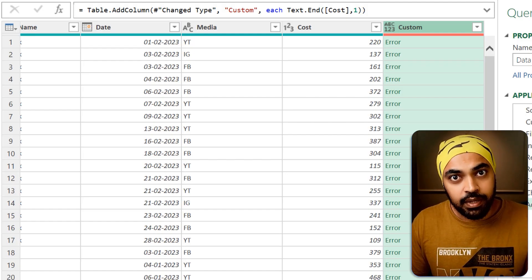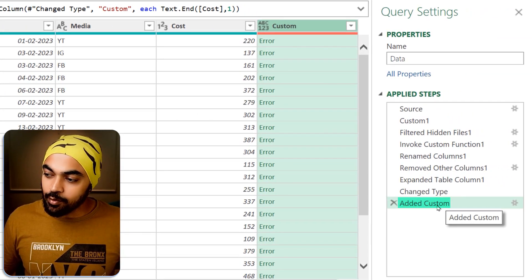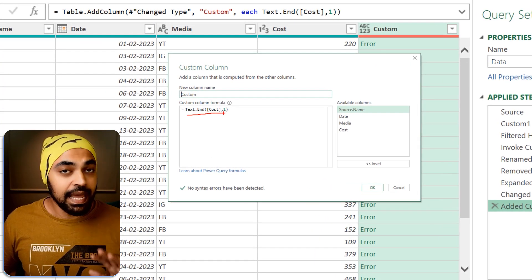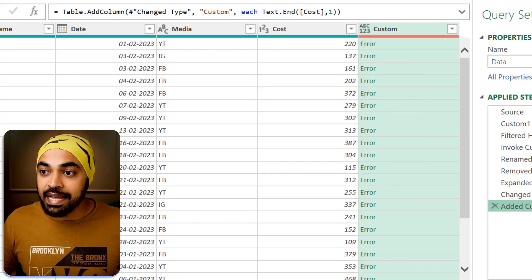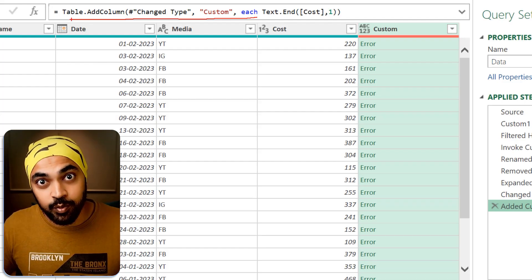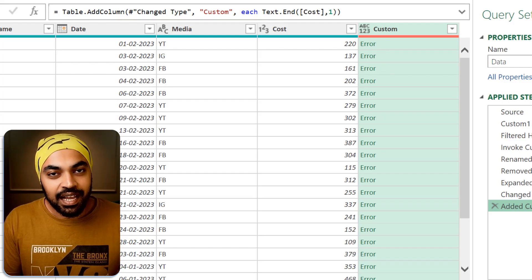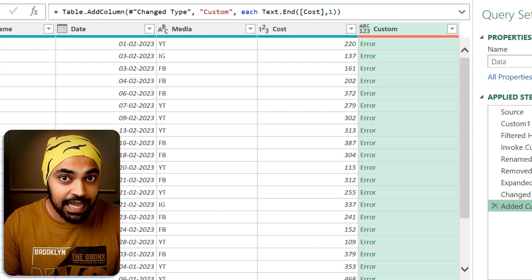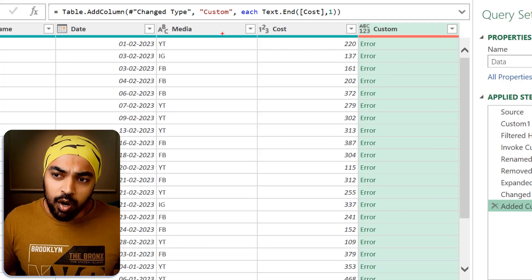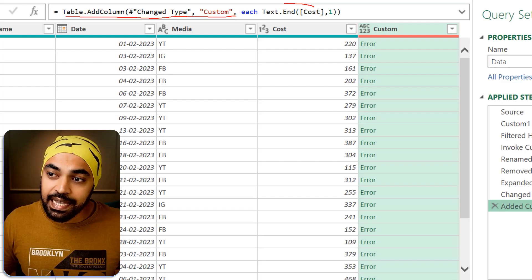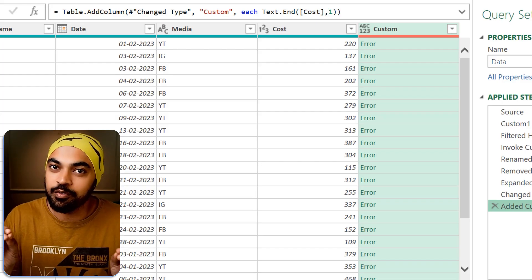Benefit number two is that the custom column you create is preceded by some M code that you do not have to worry about. The code we just wrote was Text.End — that's it. But if you look at the formula bar, there is a bunch of code even before that which we did not have to worry about, essentially saying that Text.End is going to be applied to each row of a specific table. The UI takes care of that, and that's what makes it the smallest version of writing the M language.